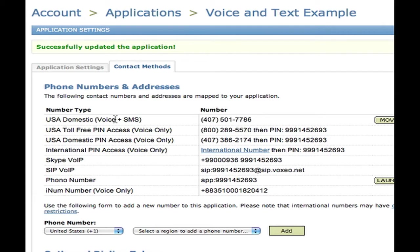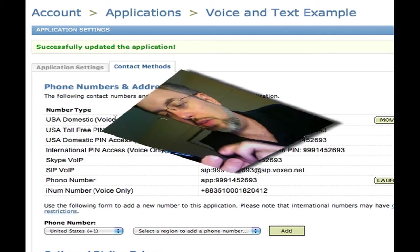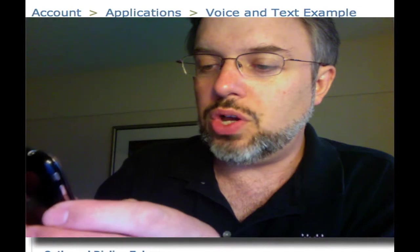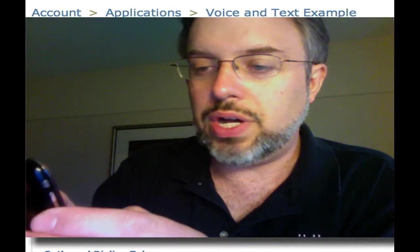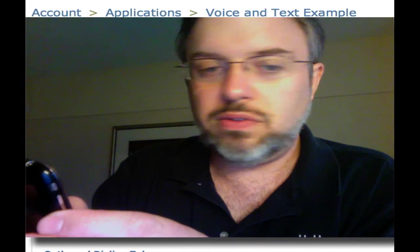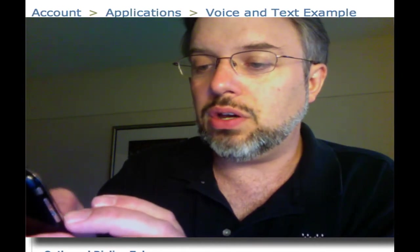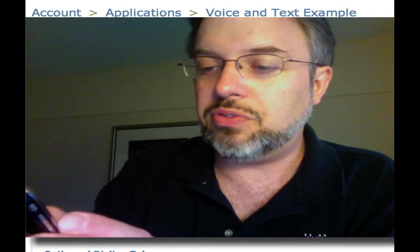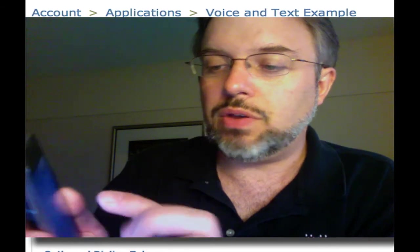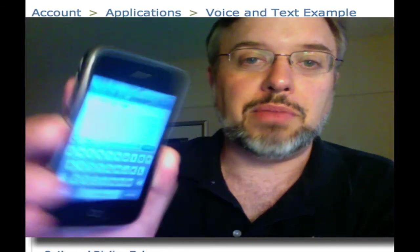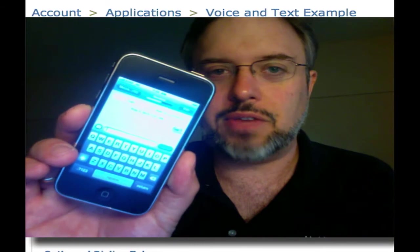Let me shift over — I'm going to switch back to the video and show you my cell phone, where I'm going to type in and send a message to 407-501-7786. For those playing along at home, you can go and do this yourself. The message I'm going to send is just going to say "hi" — a very, very exciting message.